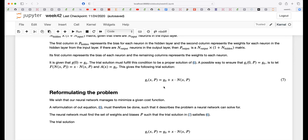If you also have boundary conditions, you need to think of a way to respect them. For example, if you have a Dirichlet boundary condition where g(0) = 0 and g(1) = 0 — a two-point boundary value problem — you could use an ansatz like g₀ + x(1−x) × [neural network with parameters θ]. Multiplying by x(1−x) ensures the neural network output obeys both boundary conditions at x=0 and x=1.